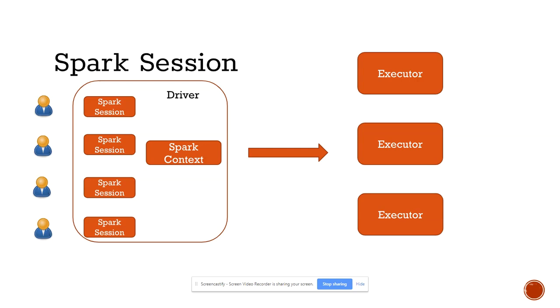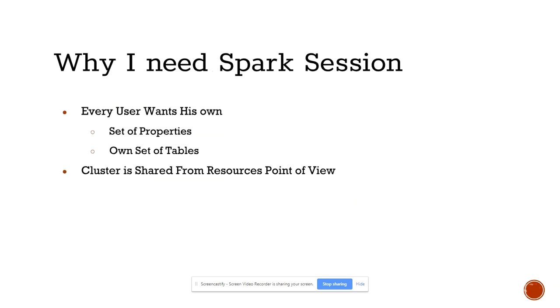Let us also understand why we need Spark Session. As I mentioned earlier, a user may want their own set of properties. They may want to set ORC vectorized query enabled or disabled. They may say, 'I want to retry if there is an executor failure this many times.' Other users may have different sets of properties. You can set these properties at the application level, cluster level, or at the Spark Session level and let the user control everything.